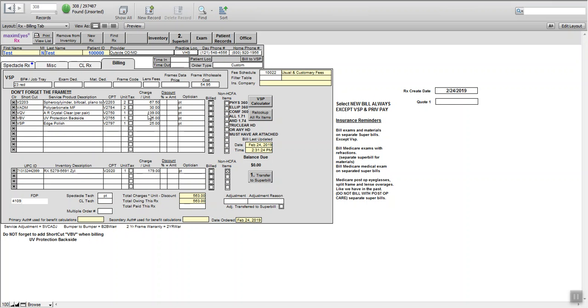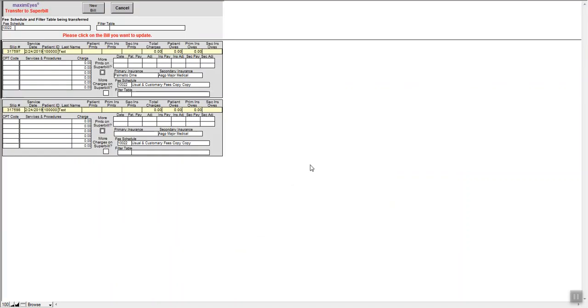Here's our lenses. The lens for a flat top should come up to be $384. We're going to now transfer this to a superbill.